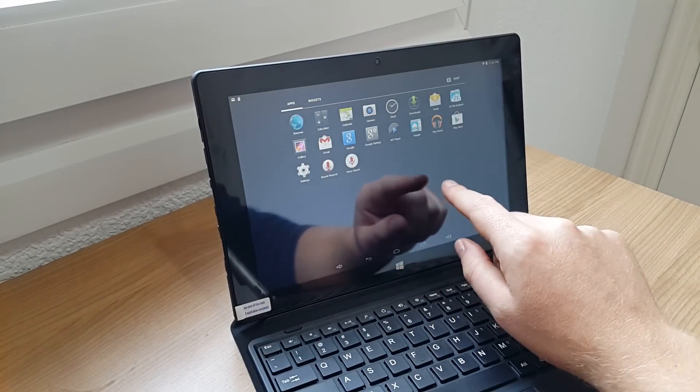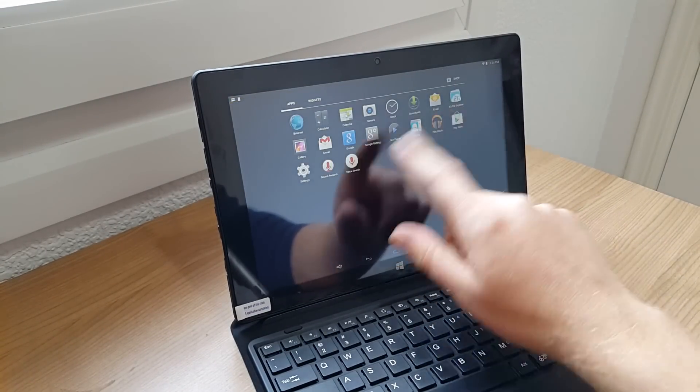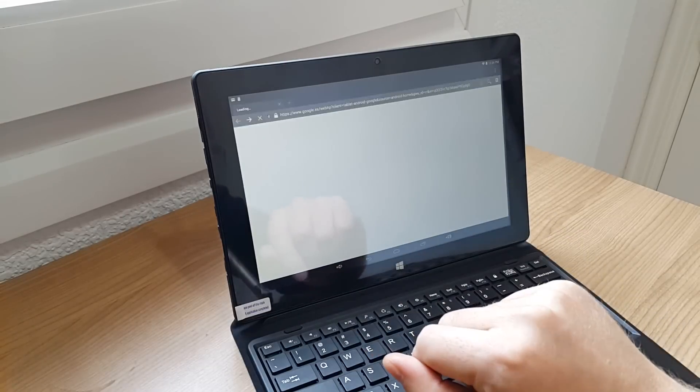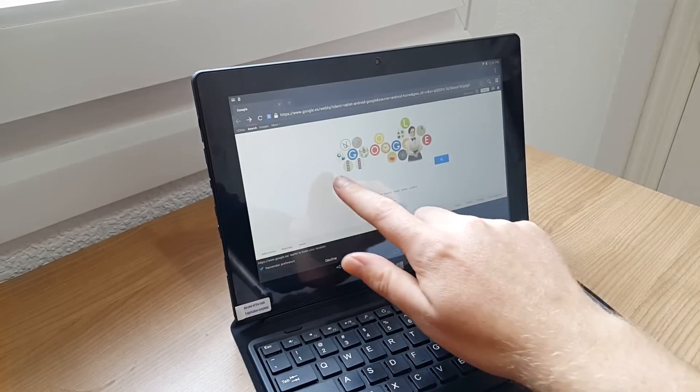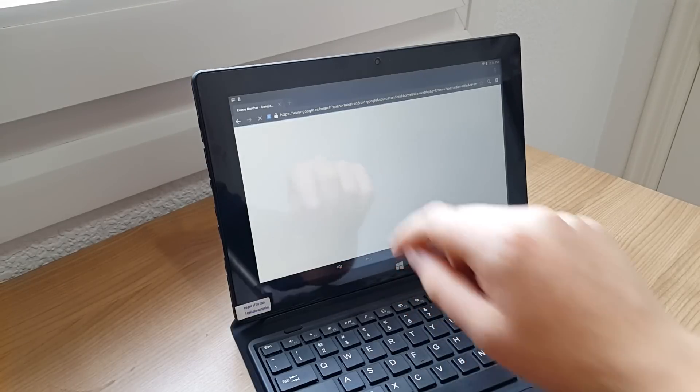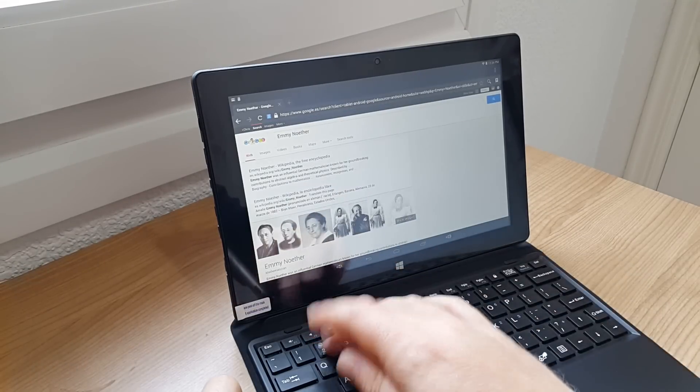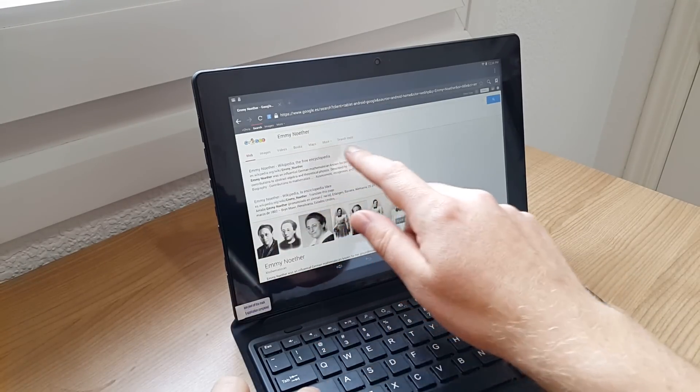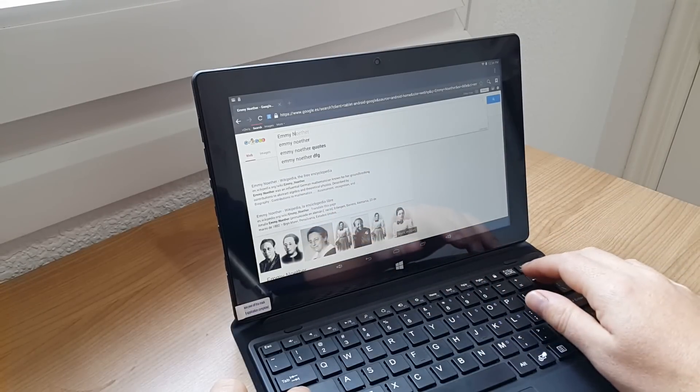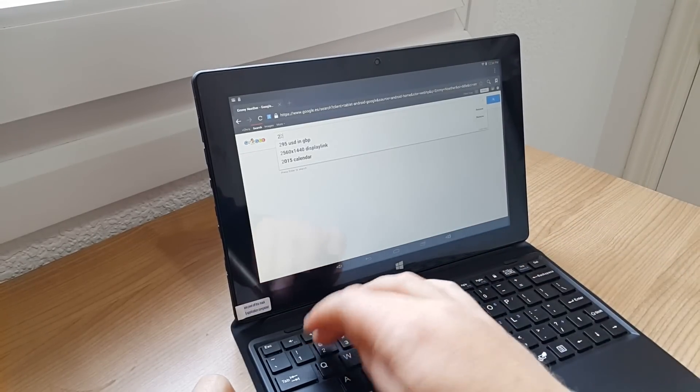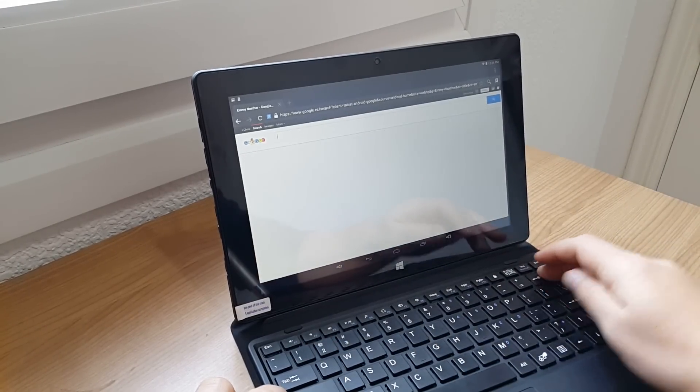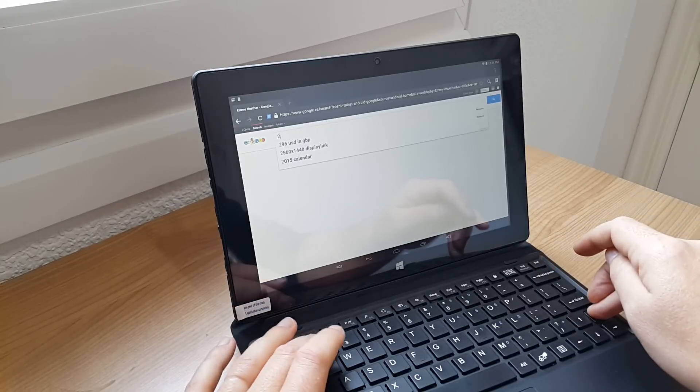The cameras work as well. You can take photos and everything just fine. As I said, Play Store works, internet works. The keyboard, if I try and get for example the at symbol here, it just comes up with the number two.